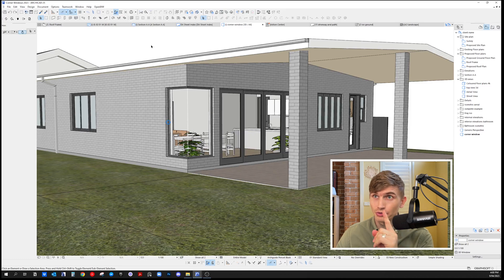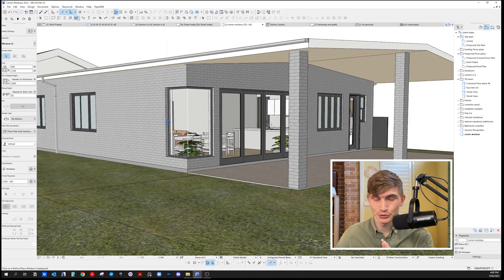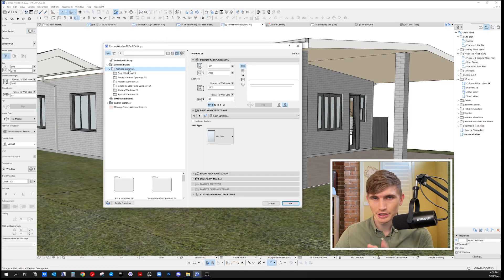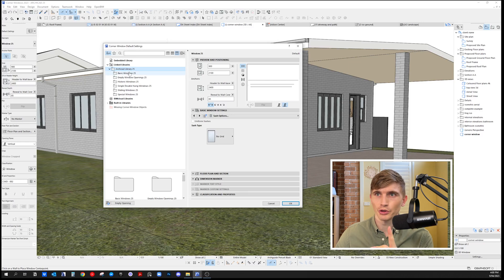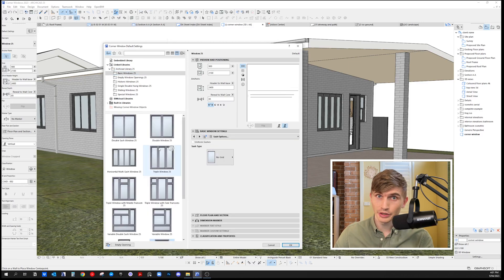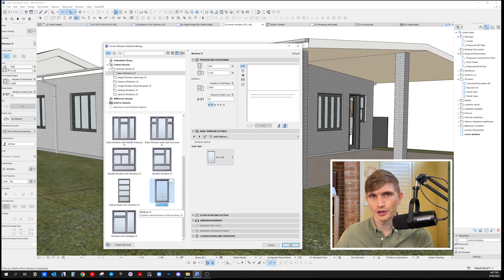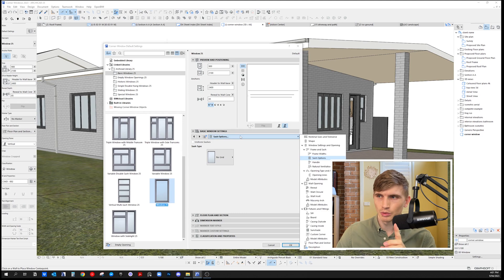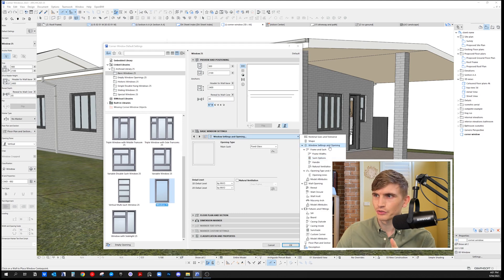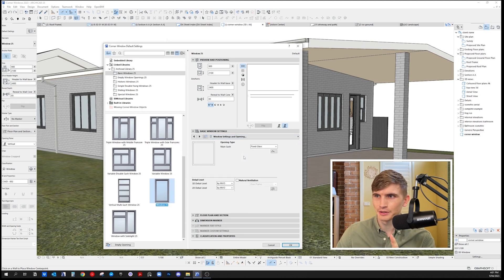To get started, use the corner window tool, not the regular window tool. Go into your settings, navigate to your ArchiCAD library, then basic windows. Scroll down to the bottom to find a regular window like this. Then go to your settings, window settings and opening.